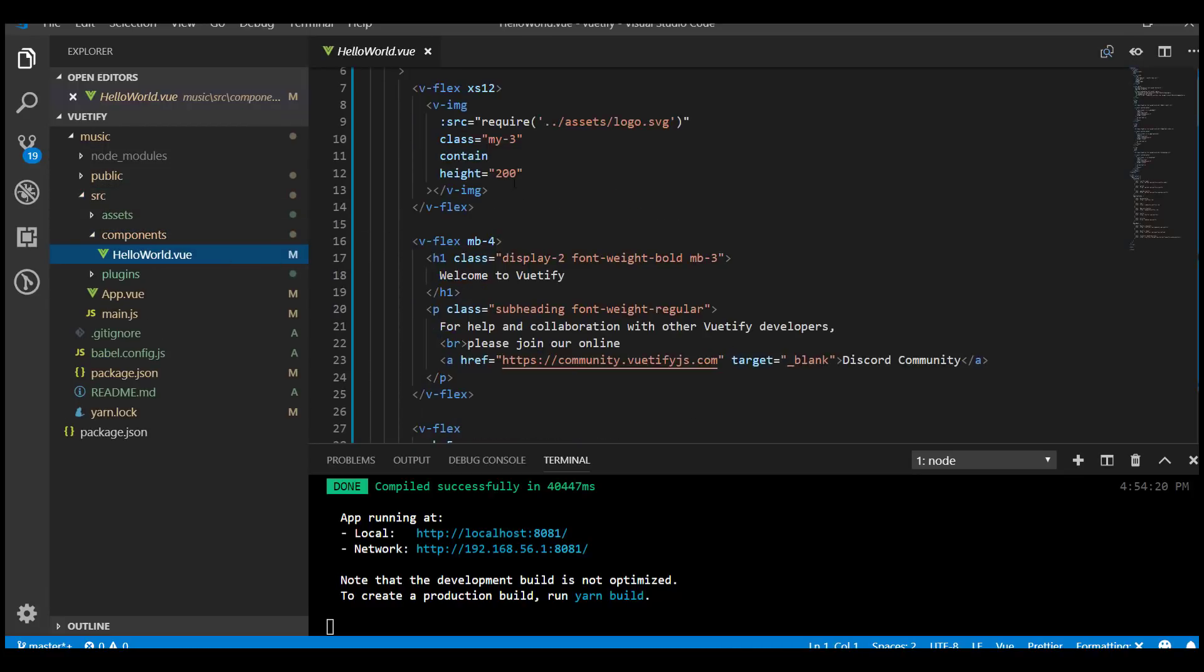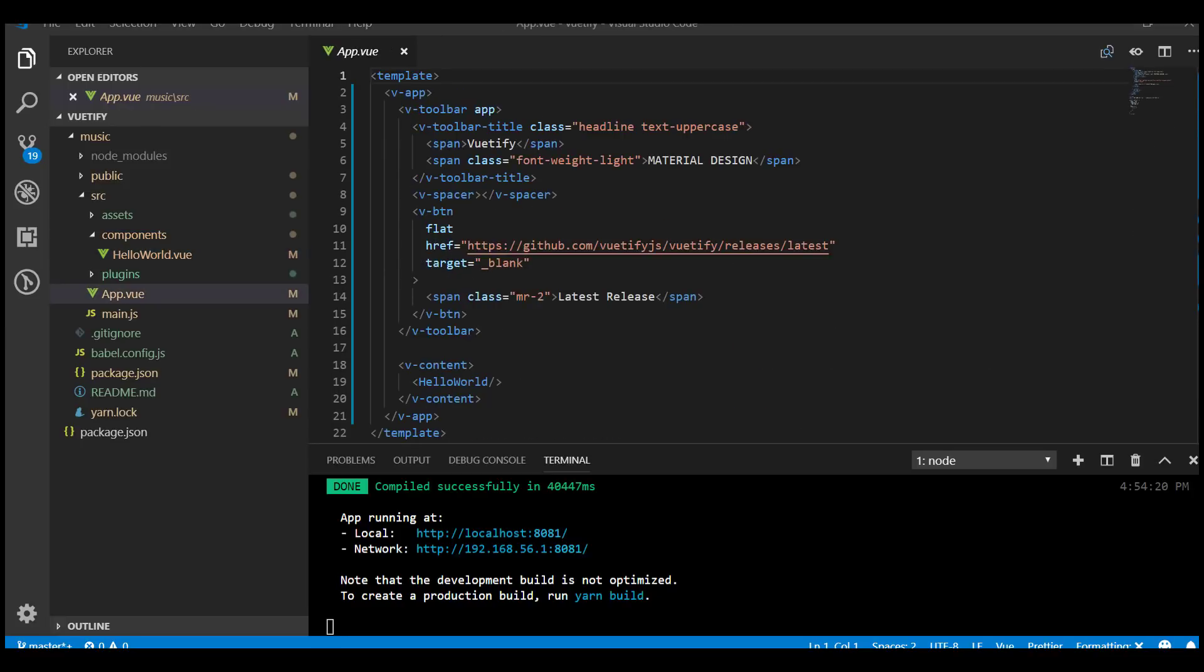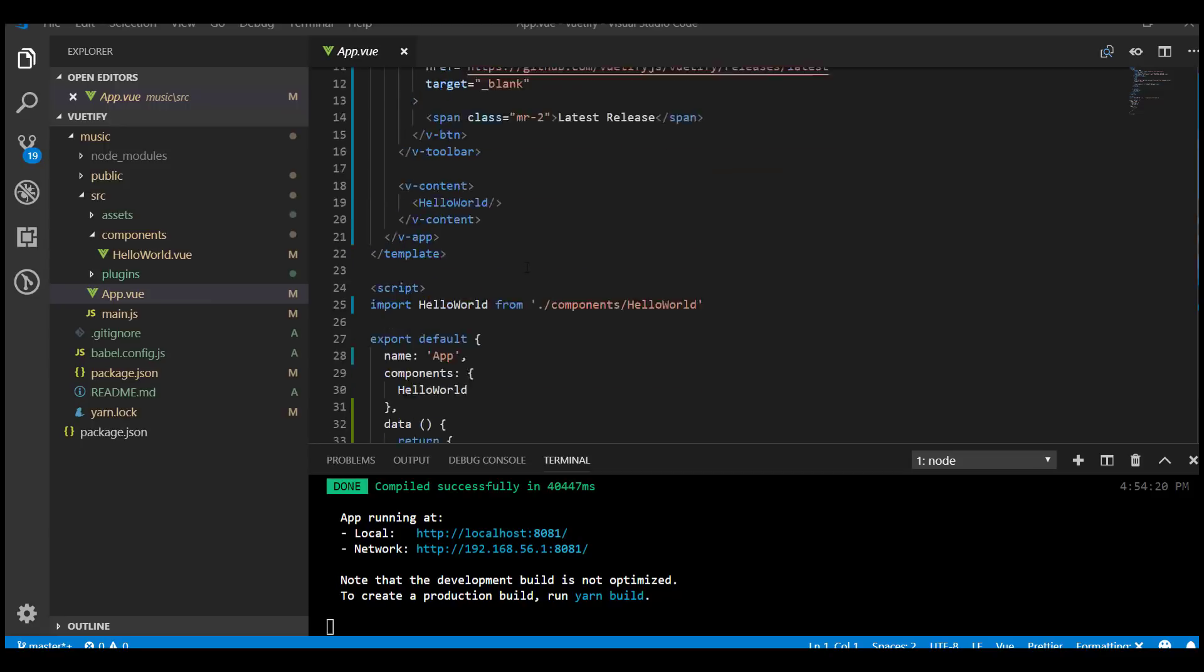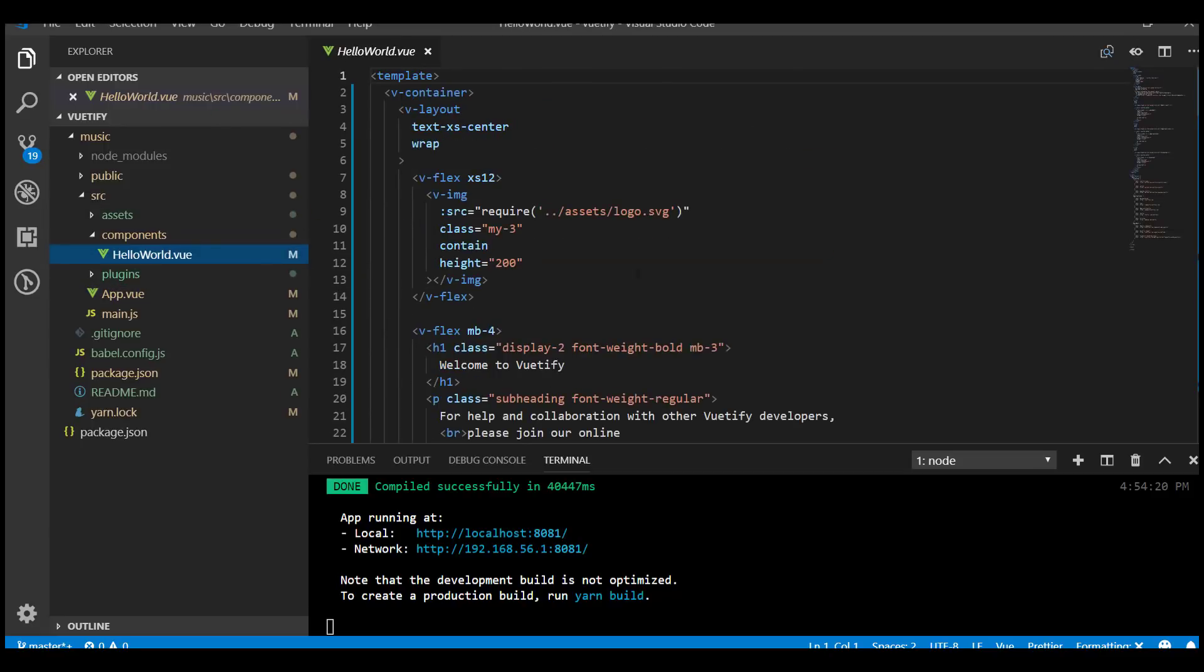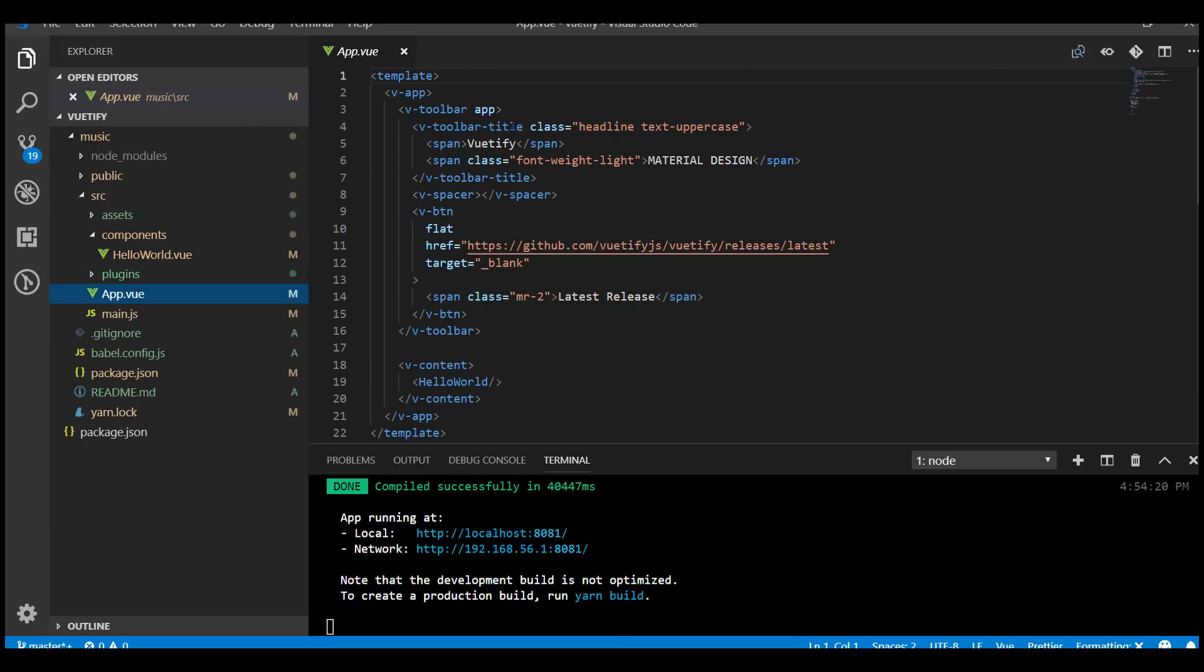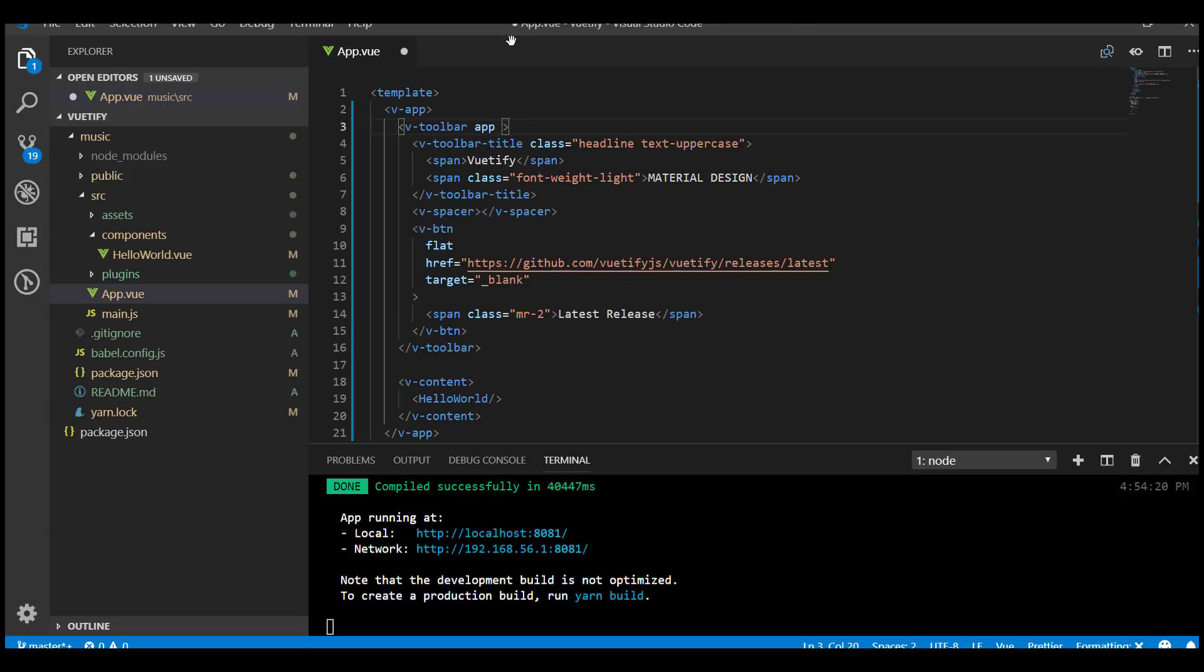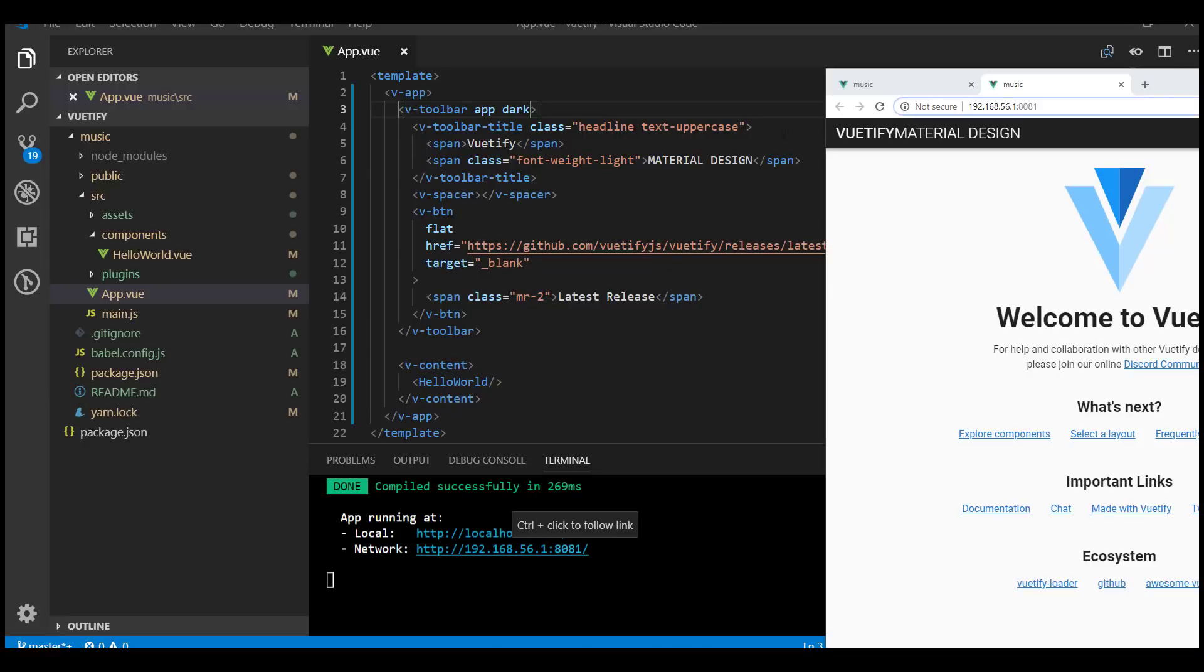This went ahead and added the hello world view. The way this works is the app.vue is the main starting point for this Vue.js project. Inside of here it has the first component. Any one of these, like this v-app or this v-toolbar, you can pass in all kinds of properties to it.